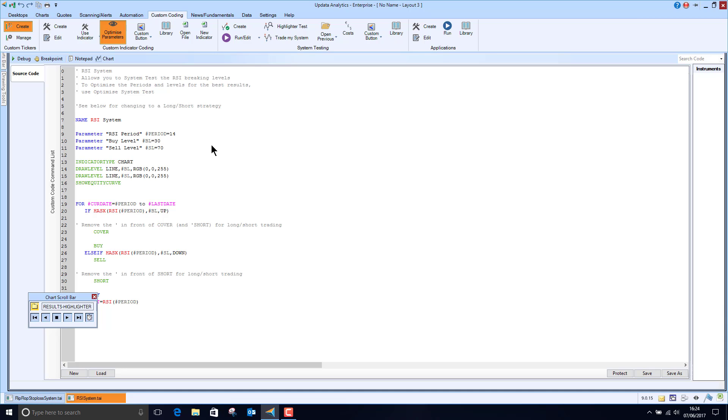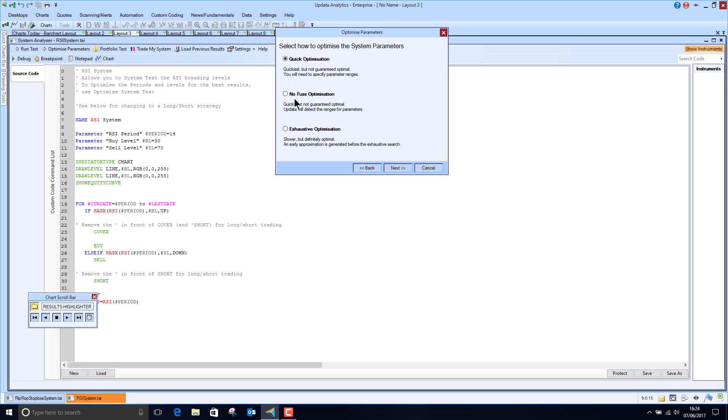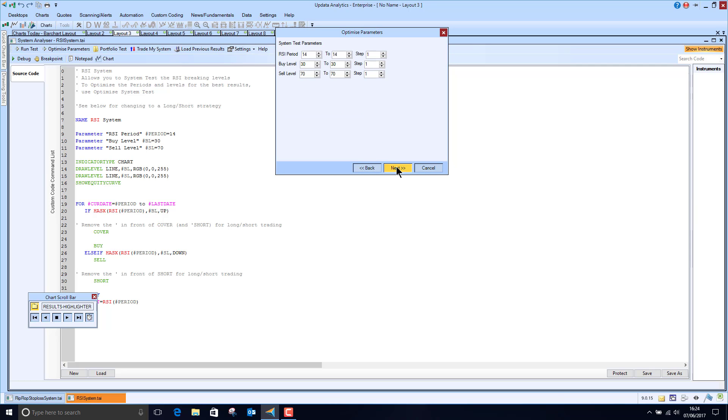You can write your own code either in Updater's own language or C sharp or Visual Basic. And so what we can do here is we can just run a quick test. So let's say we want to run this and I want to optimize the parameters that are in my code here of the RSI. So I can say I want to optimize between 3 and 21 days.